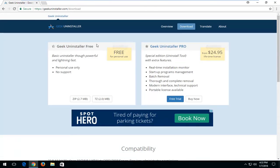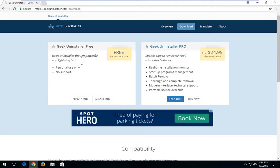The only difference between basically the free and the pro from at least my opinion and what I've seen to be one of the biggest feature differences is the Geek Uninstaller pro will let you uninstall multiple programs at the same time. But in reality, it's very quick to just do one at a time. And I don't really know how many programs you guys are going to want to uninstall.